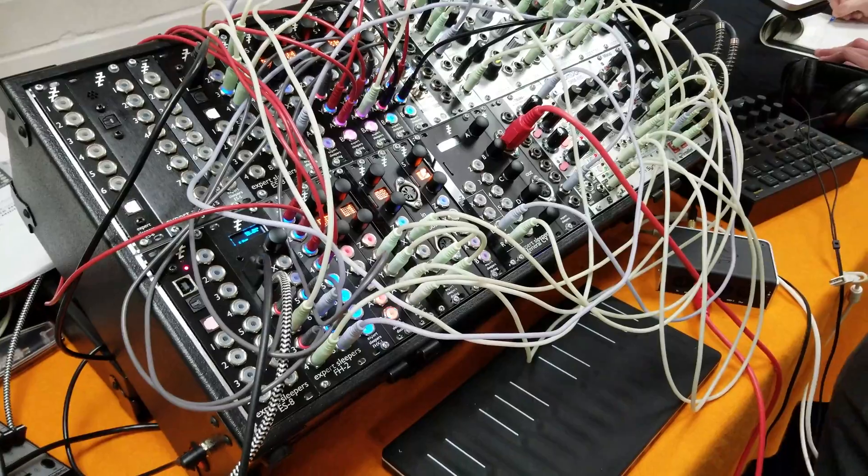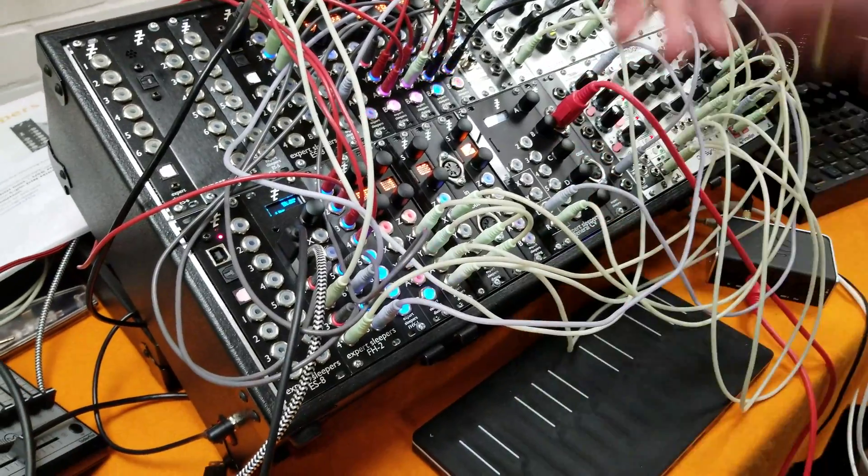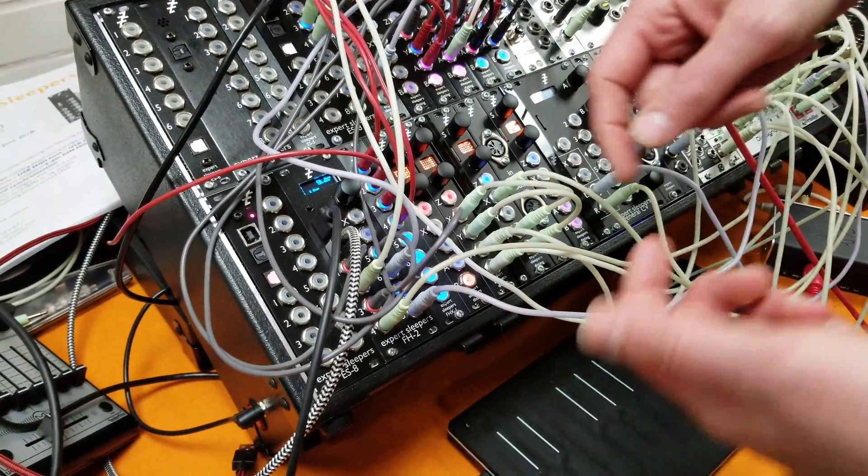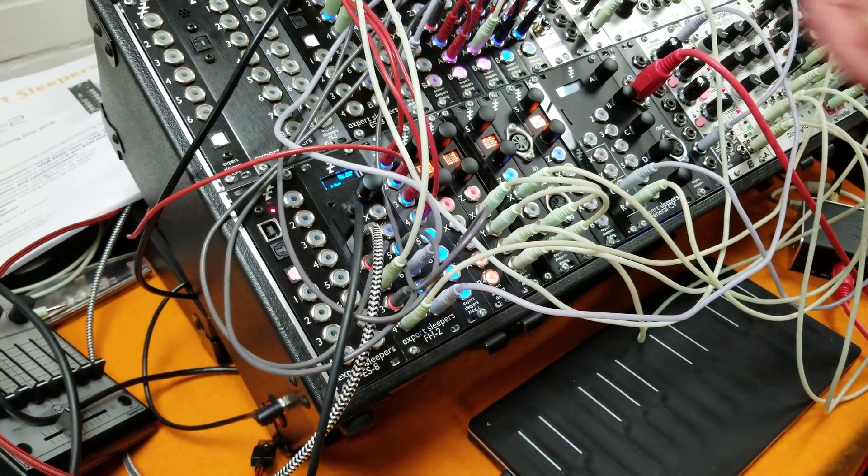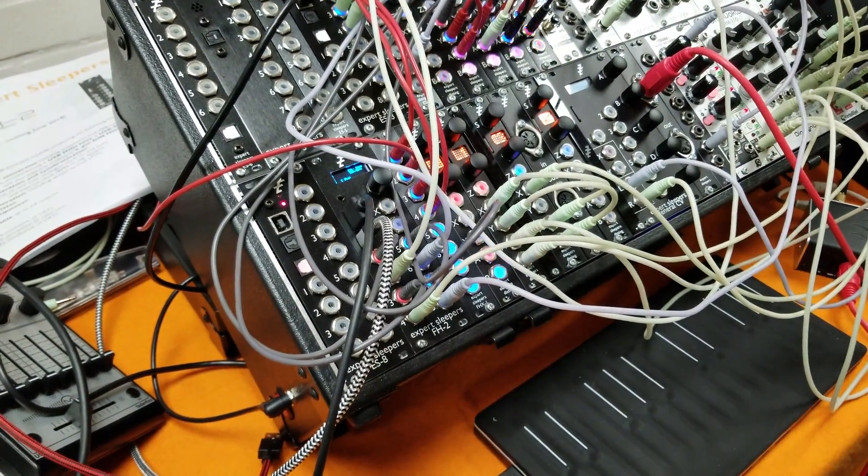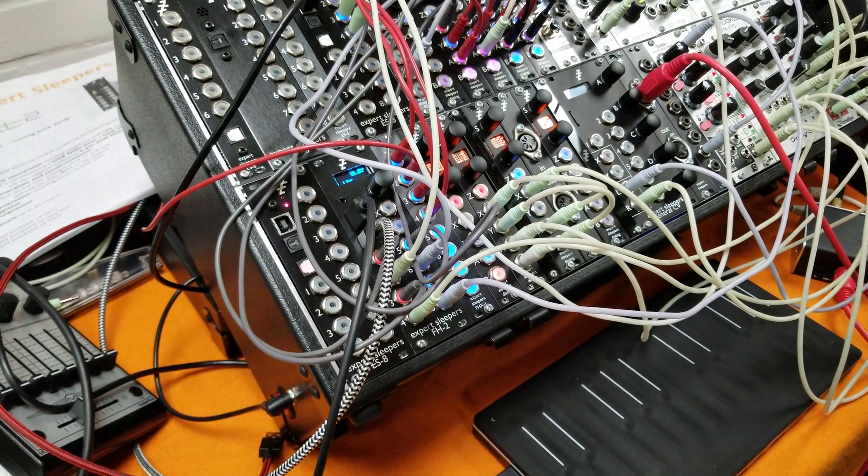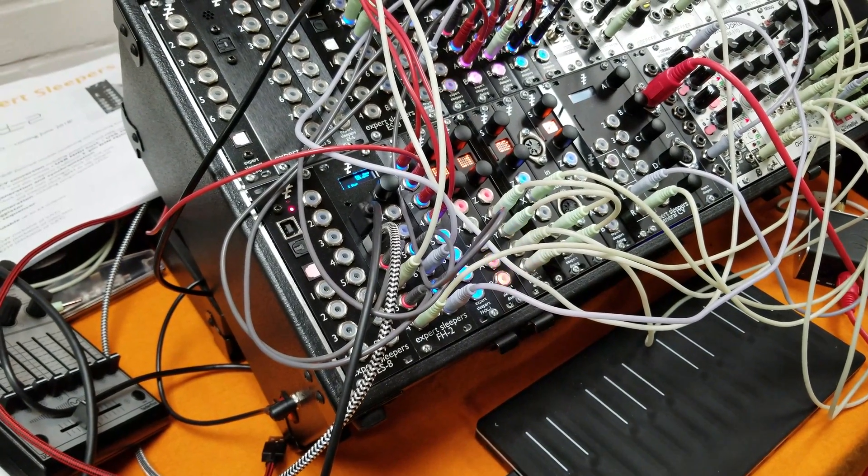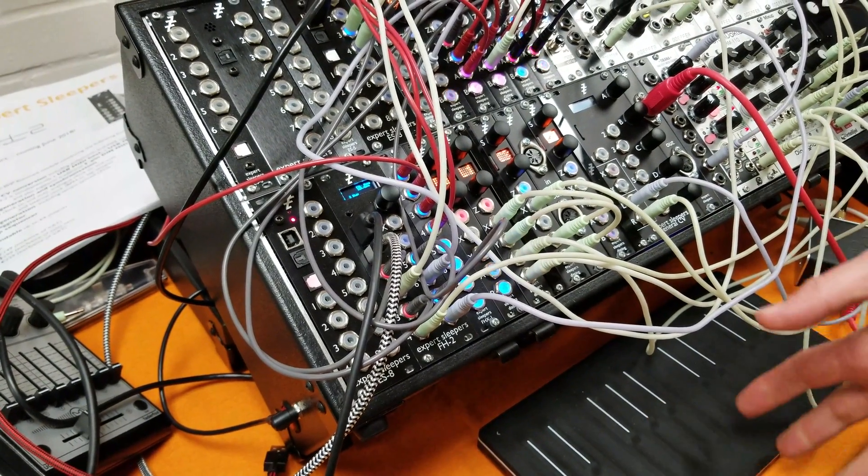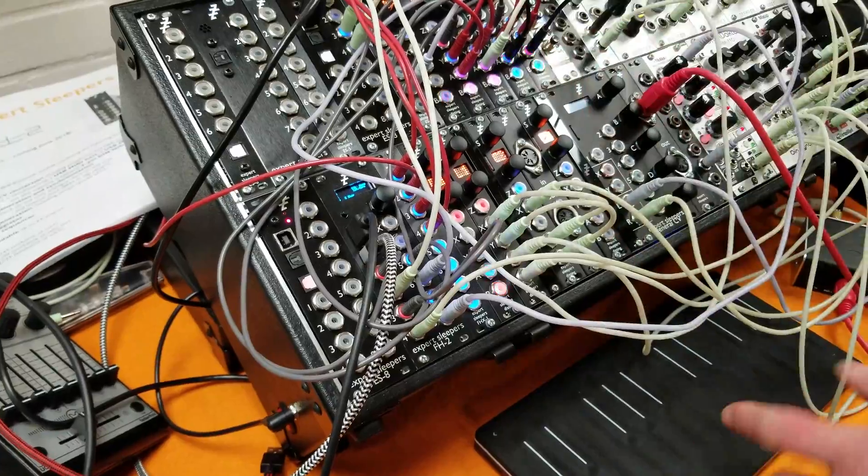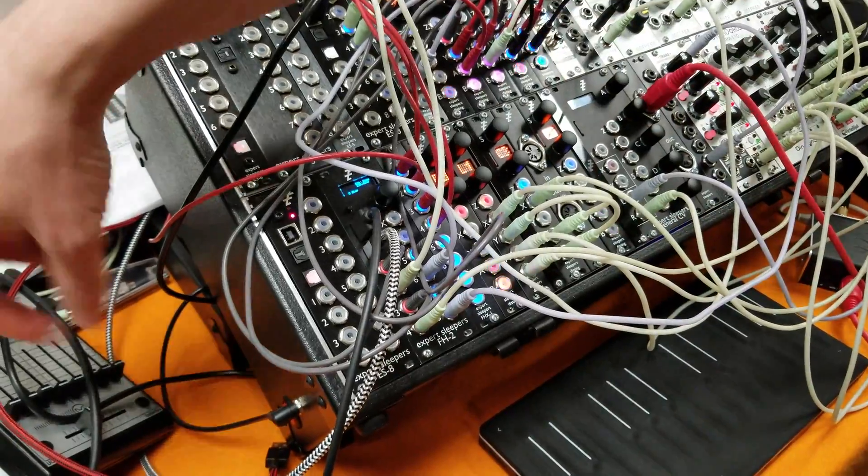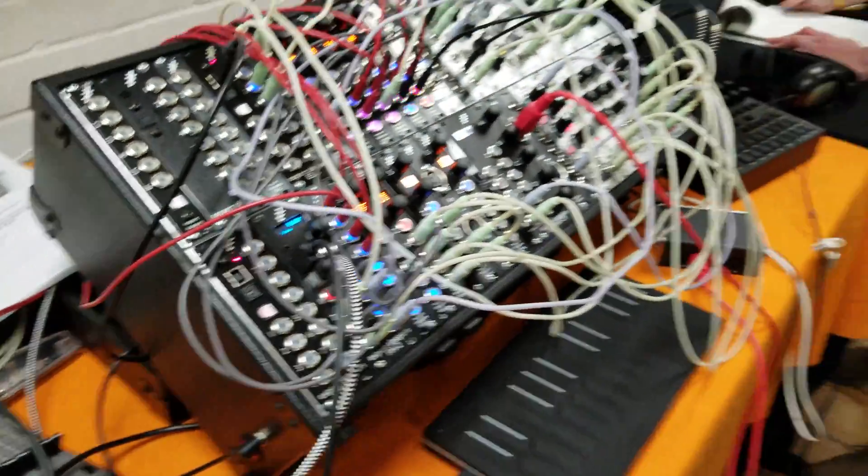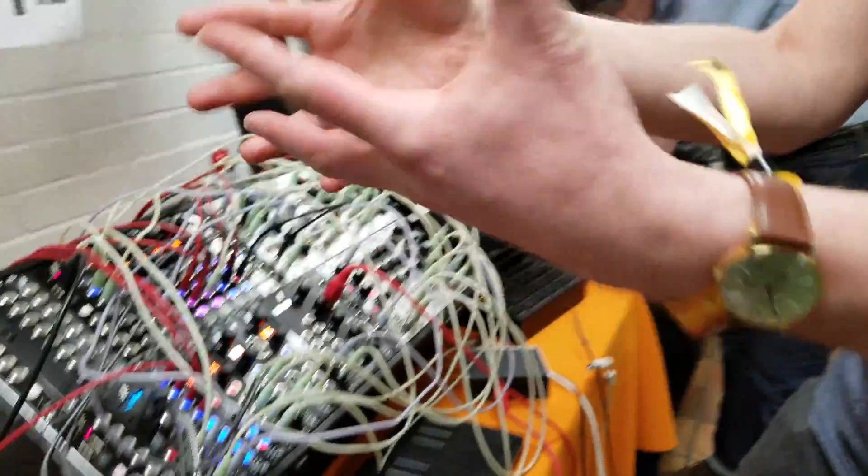So it's complete clock from anywhere to anywhere else. All the outputs can be configured as any clock division you like, or reset or start-stop pulses, or anything can be controlled by a keyboard or a controller or a fader or a slider, and it all just sits there and brings it all together for you. So that's the quick tour of the FH2. Thank you. Cheers.